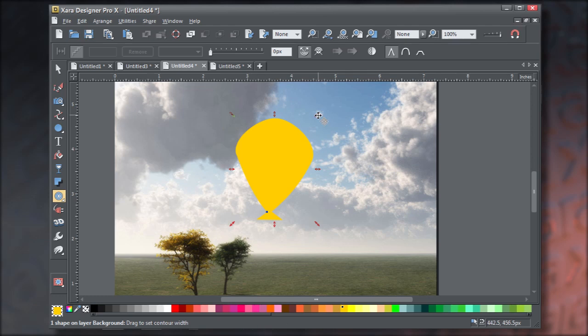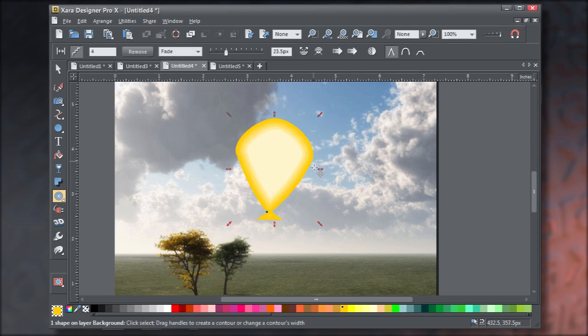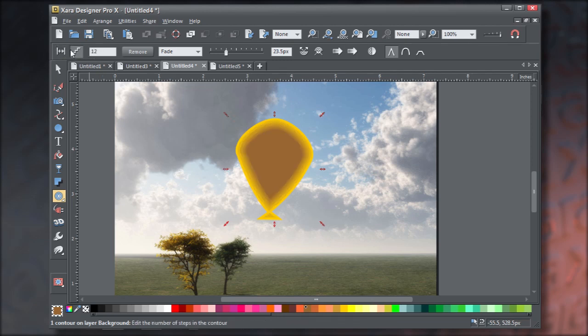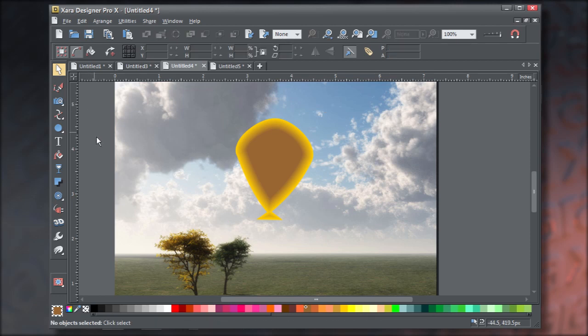Now with the contour tool, select the balloon and then drag any handle inward. Click directly on the light inside shape and give it a brown fill, because this scene is backlit, so the balloon needs to look lighter on the edges.